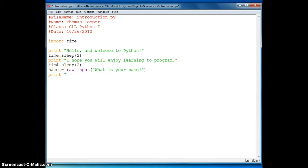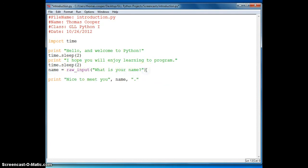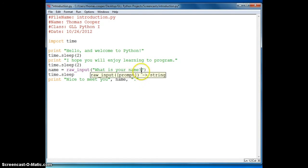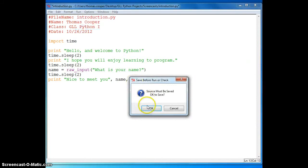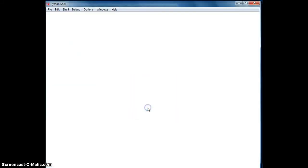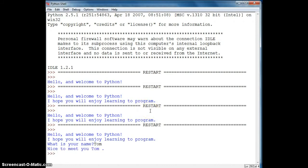And then we'll print out a statement and include their name in the statement. So we can say something like, nice to meet you. And then we can add the variable right here. And then we'll add a period at the end of the sentence. And again, we will slow it down by calling the sleep method. Let's run it and see if it works. Hello, I hope you enjoy learning to program. What is your name? I'm going to enter Tom. And it will say nice to meet you Tom.